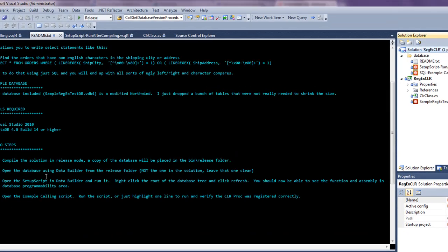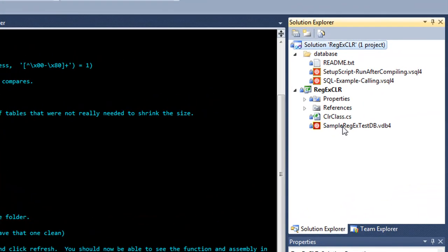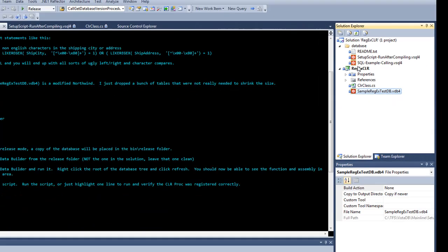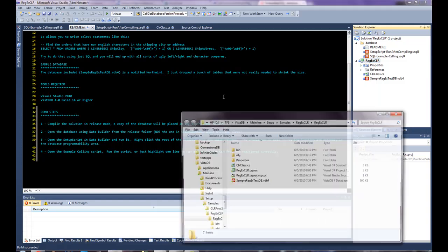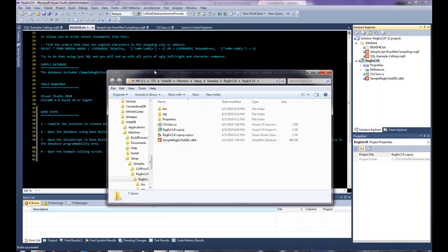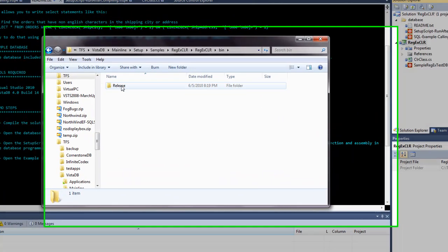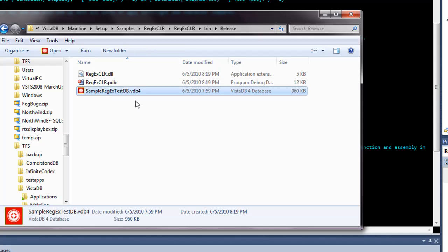Then we want to go and open the database using DataBuilder from the release folder. Don't just open it here because this is your clean copy. It is being copied into the output every time. Now a quick way to do that is, say, open the folder in Windows Explorer, go down to bin, release, and now here's the database.